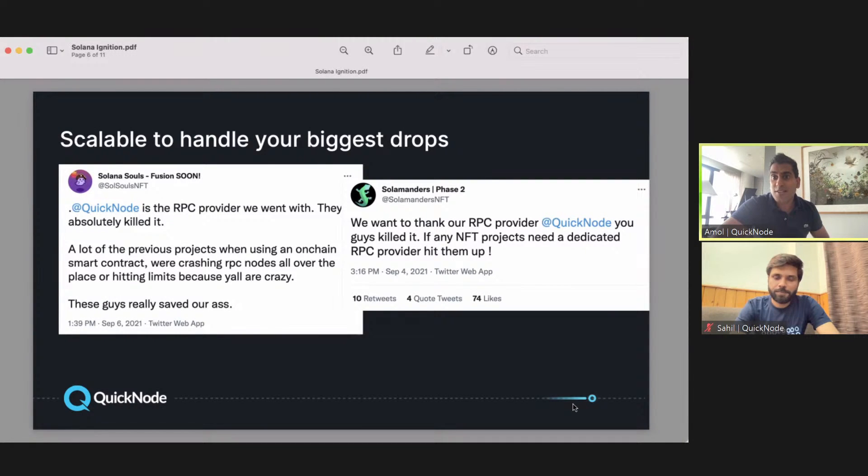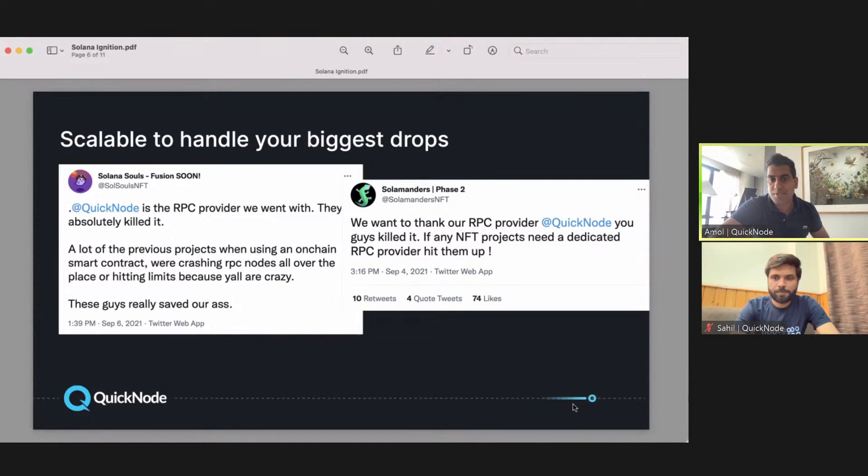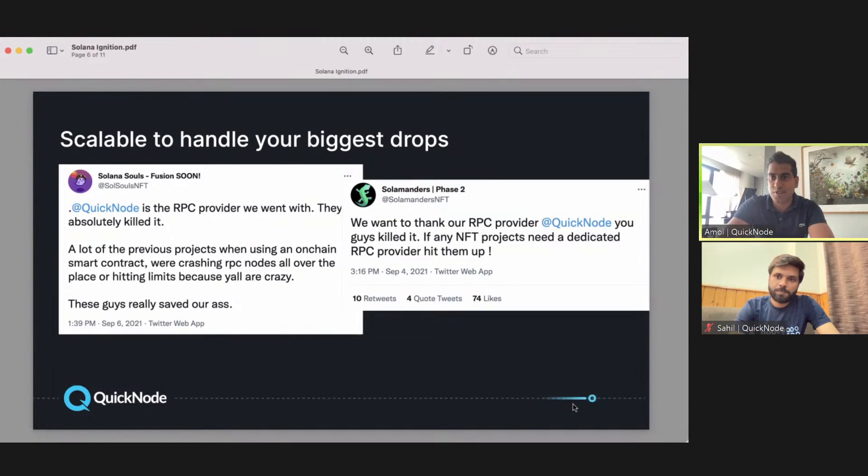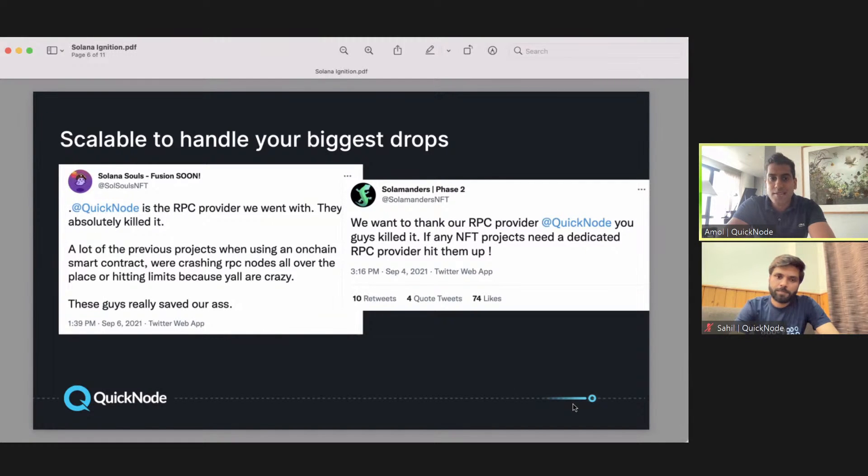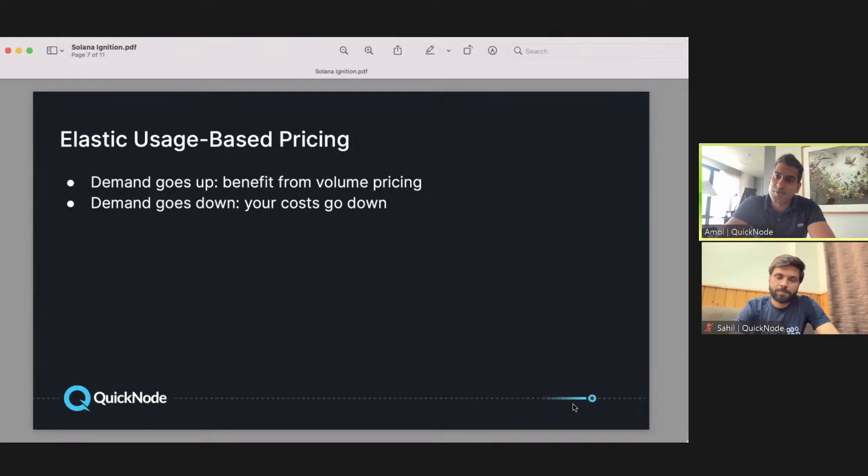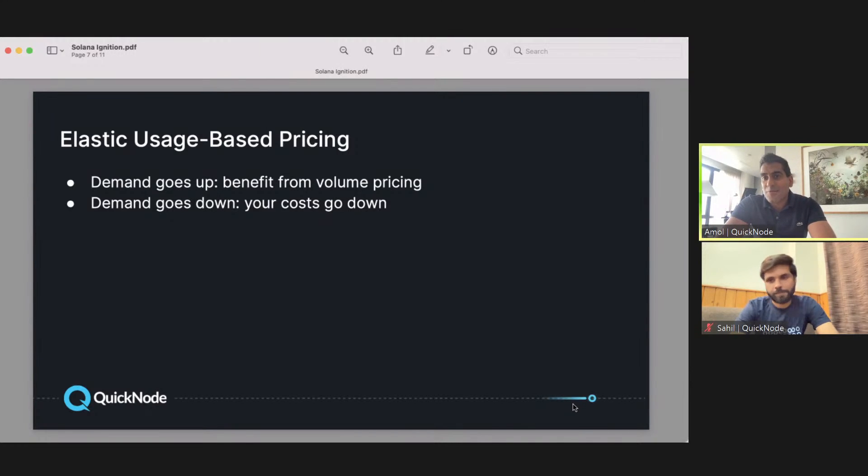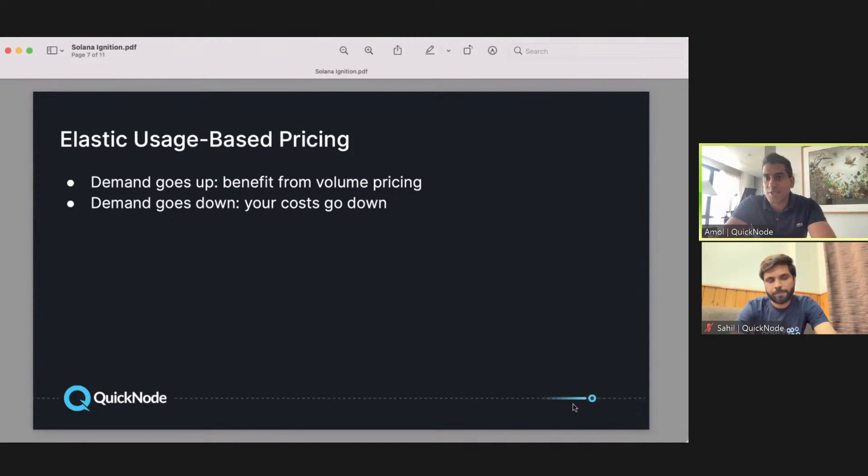Just a couple of other things in terms of feedback from major customers. Solana Souls and Soul Manders, two major NFT projects, use QuickNode to power their drops and they were able to handle the high spikes in demand. That's something we're really proud about. Lastly, it goes back to the elastic pricing model. As you're thinking about how to not have a ton of upfront costs, use something like nodes as a service, use QuickNode, where you have the ability to flex your cost structure.